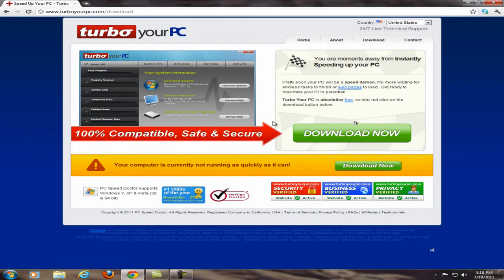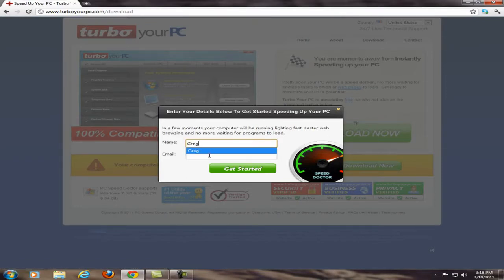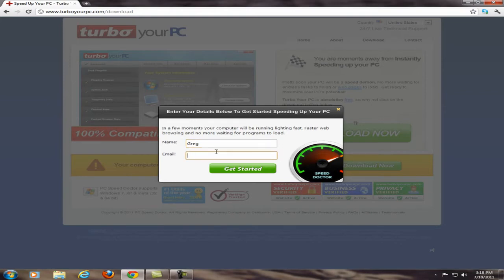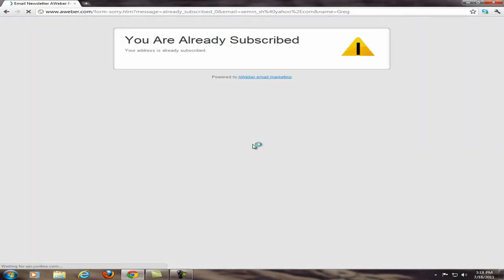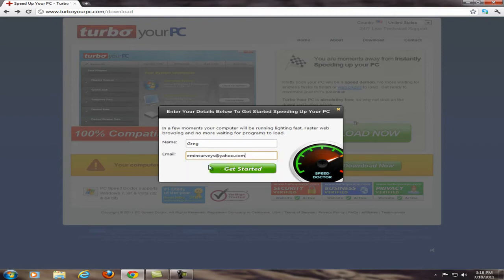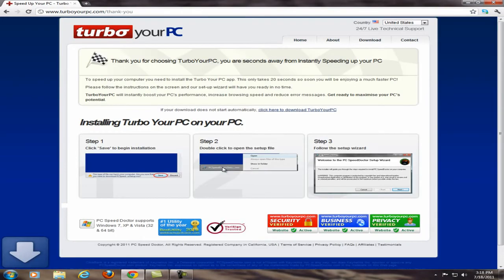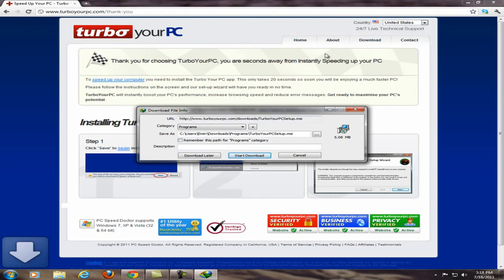Press download now. It's going to ask you for a name, type in your name. For email, type in your email address and press get started. Oh, I forgot I already downloaded the program with that, so I'm just gonna put another email address. Okay, now I've done that.